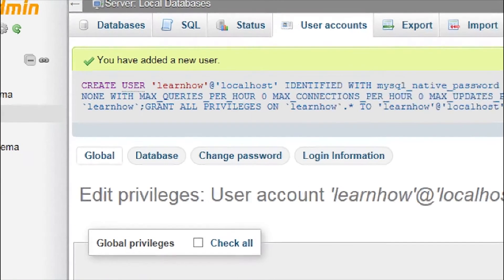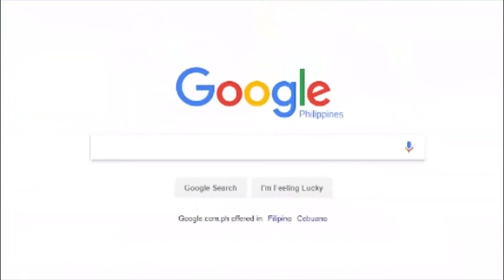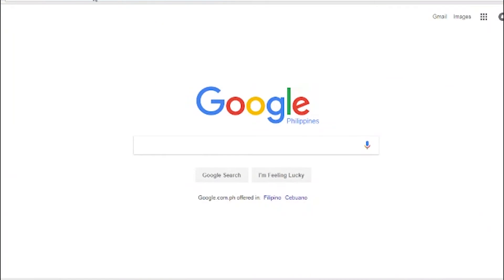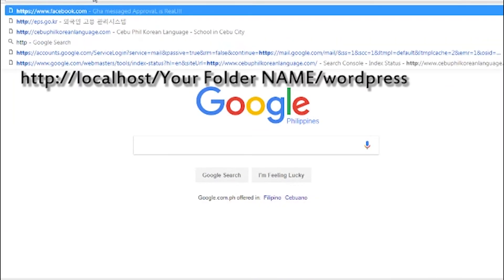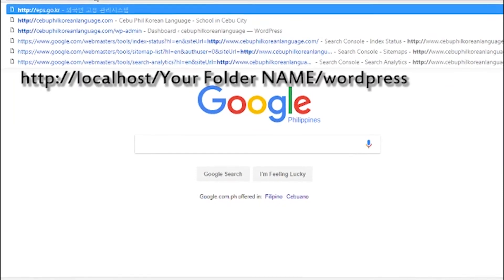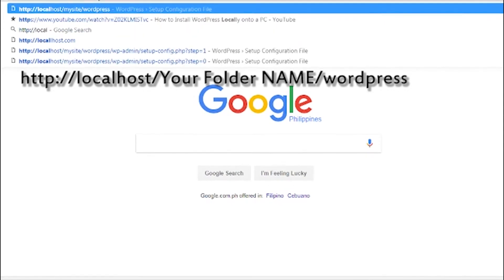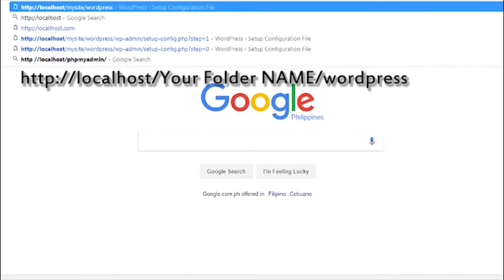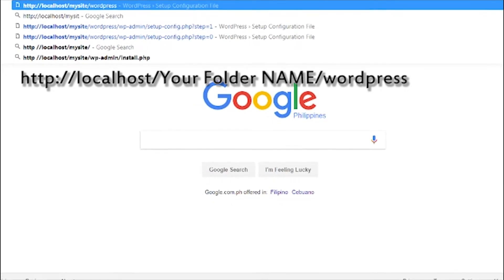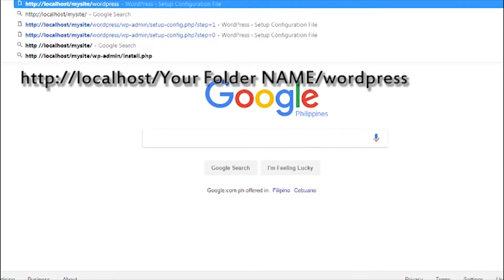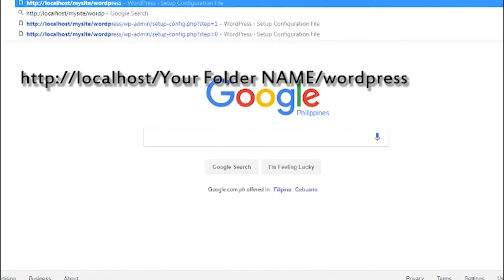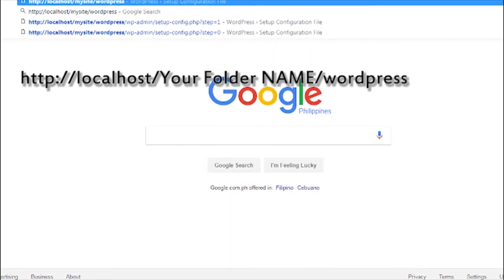Now we have successfully created new user and new database. Step number 5, creating a configuration file. Open your browser and navigate to specific URL. HTTP://localhost/name of the folder you created on www folder/WordPress.